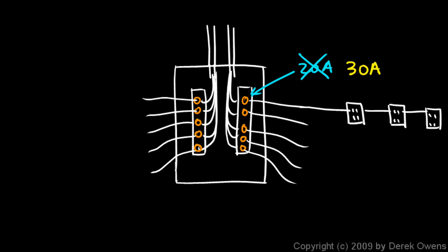So fuses now have been replaced largely with circuit breakers because the circuit breakers, you can't easily do this, you can't easily replace them, so they're a lot safer, and they also respond a lot more quickly, so they're safer for that reason as well.